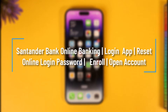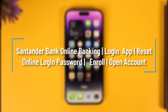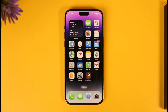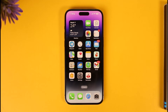How to enroll, log in, or reset the online password for the Santander Bank mobile banking app. Hi everyone, welcome back to our channel. In today's video, I'll guide you on how you can enroll or open an account, or maybe reset your online banking password, or log in to your Santander Bank account. So make sure to watch the video till the end.